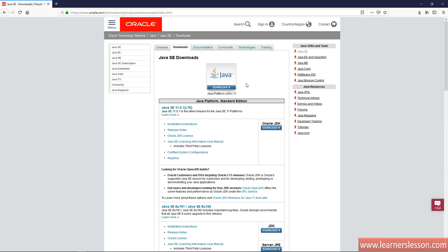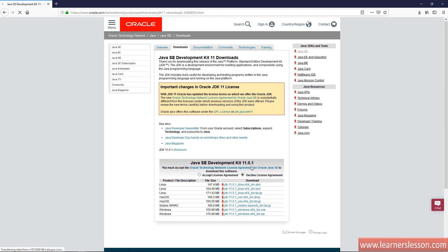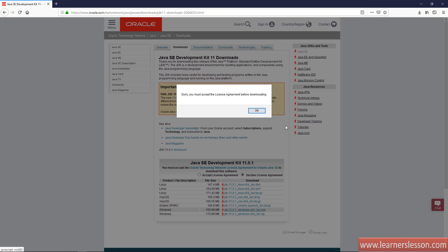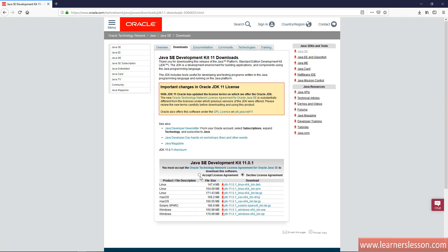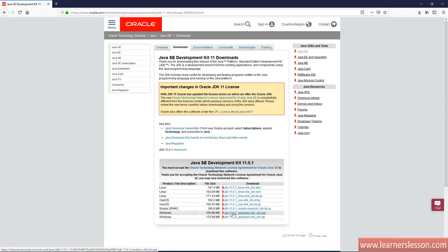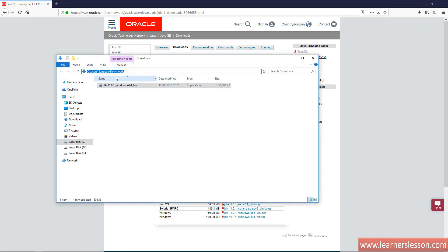When we open this link, our main goal is to download Java. As you can see, there is a download button. We click on it and it takes us to a page where you can download it for Linux, Mac OS, or Solaris. Our main intention is to download it for Windows, so there is an exe file which we need to download. We got a message stating you must accept the license agreement before downloading. So we check the license agreement first and then we are ready to download. We click on it, save the file, and the download completes.